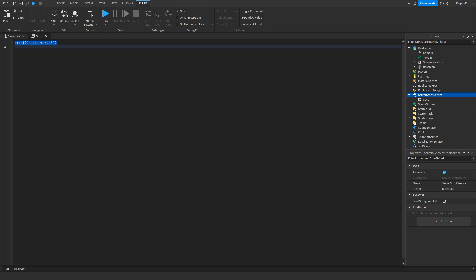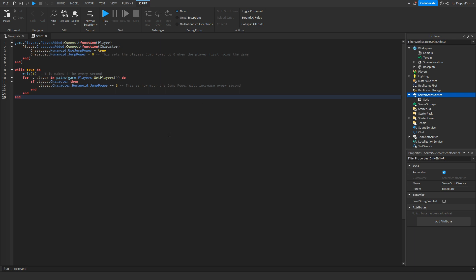Then you want to go down to the description of this video, copy and paste the code that's in the description, and bring it back to Roblox Studio. Remove all the previous code and then paste in the new code.